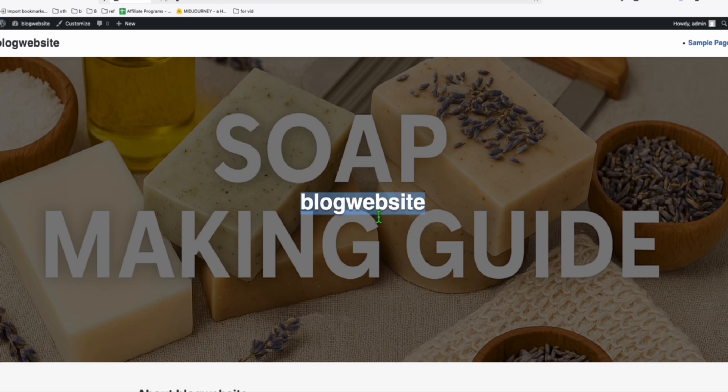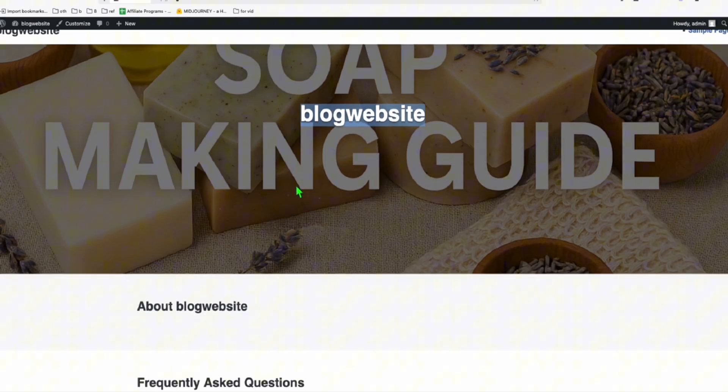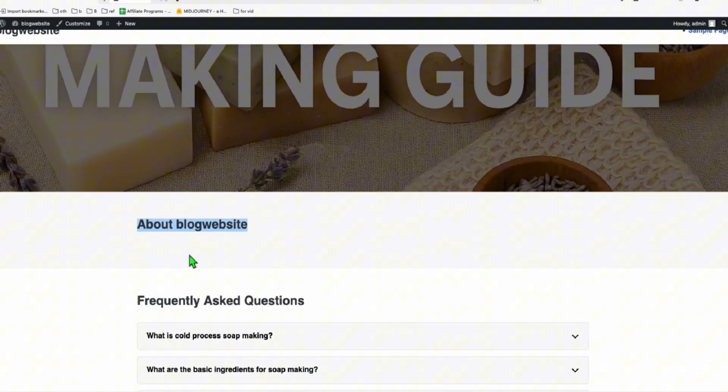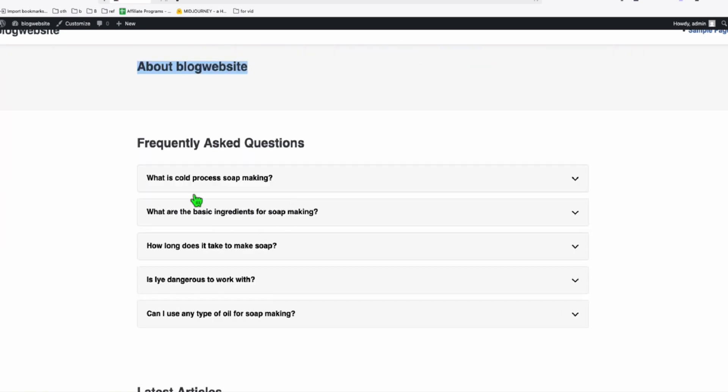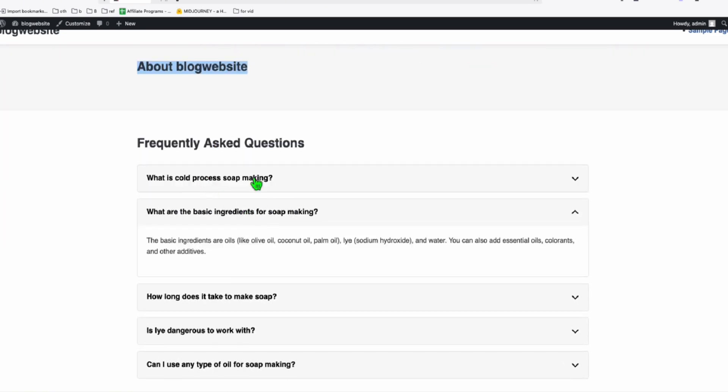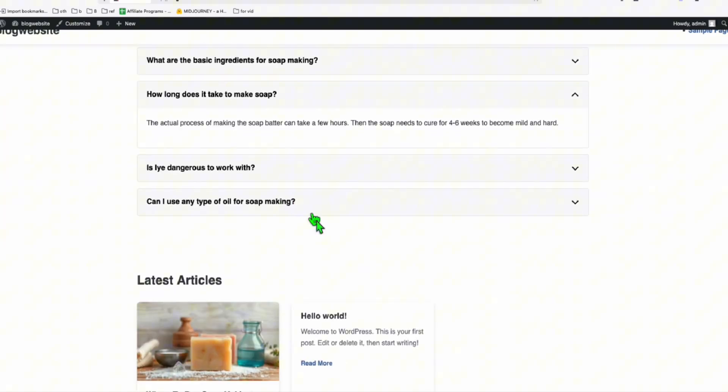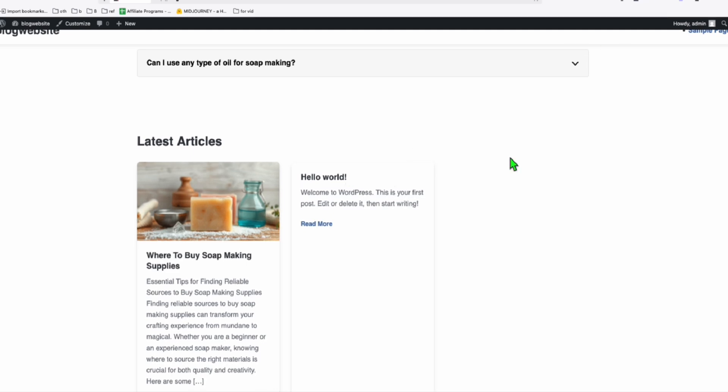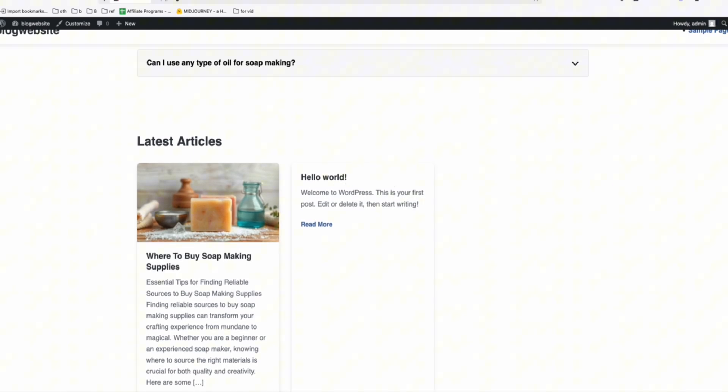We will rename it as Soap Making Guide because that's the name of our website. And we will add some statement here to describe what our website is all about. And this is what I like, the questions and latest articles right here. I'm just going to quickly add more articles to see how this will render.